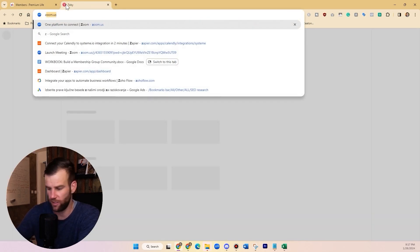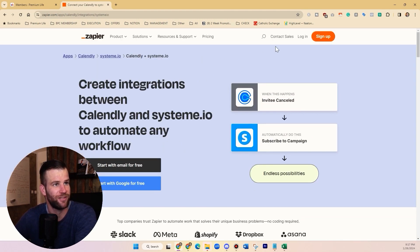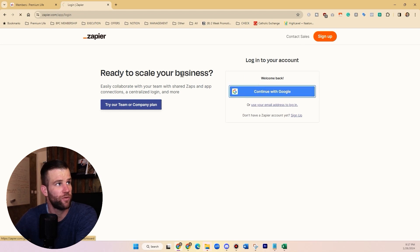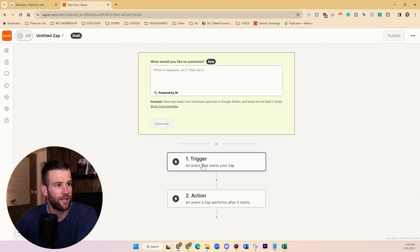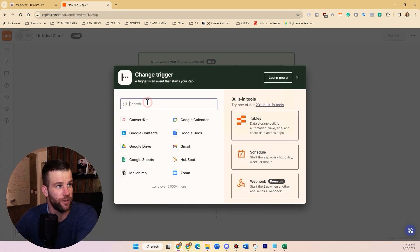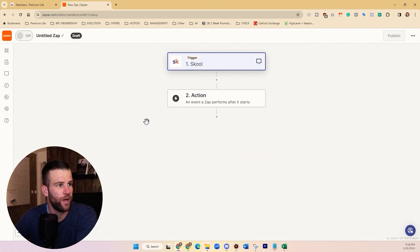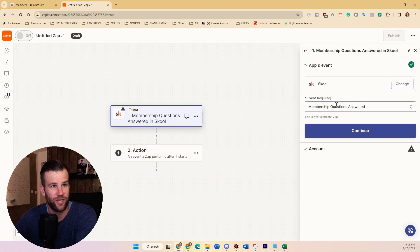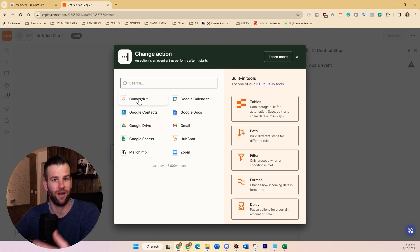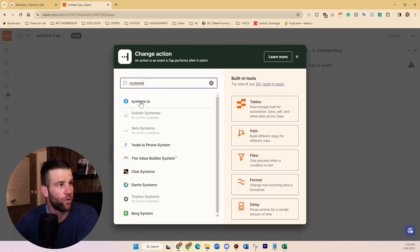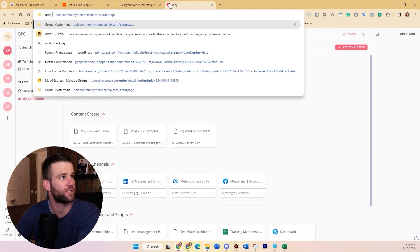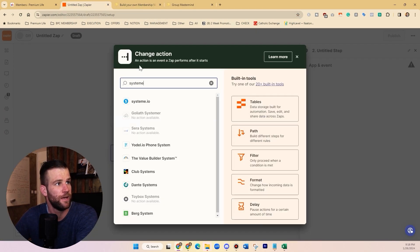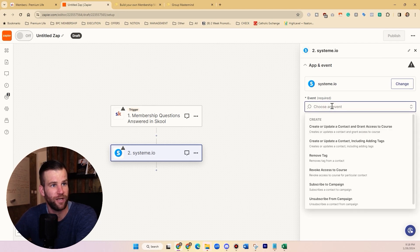Go to Zapier, an app where you can create automations — you get 100 free automations per month. Create a Zap from scratch and select the trigger: find School and choose 'Membership Answer a Question.' Then fire your email list provider software. I used to use ConvertKit but now I use Systeme.io — a cool platform for landing pages and order pages — to send that email.